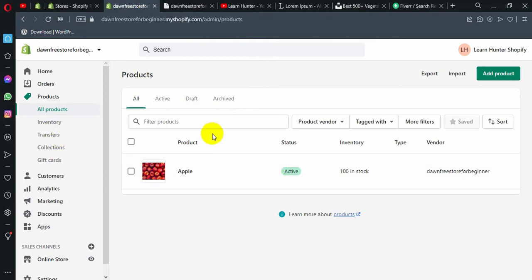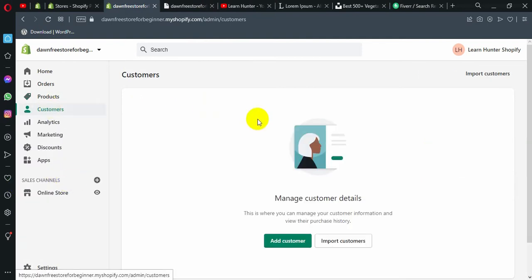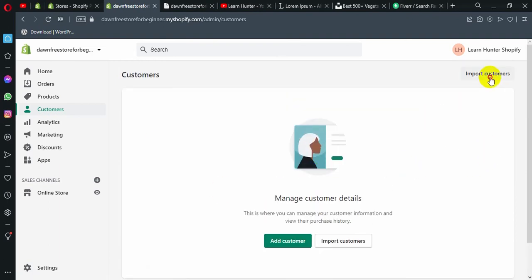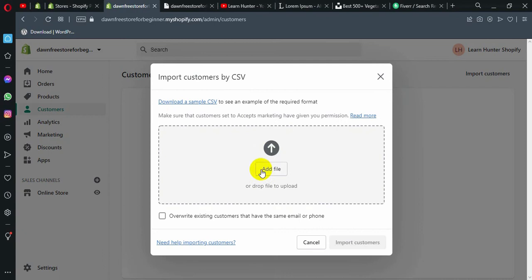Let us talk about this video. Here is the customer section — you can see the list of customers and the shop. You can click import customers in the top right corner. Here on the Shopify side, you can export, or simply click import, add your file, and importing customers is as easy as a button.